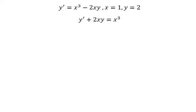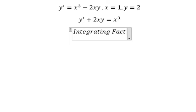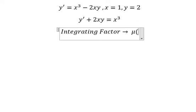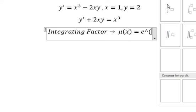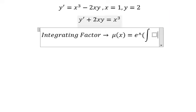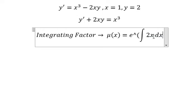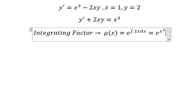So we can use the integrating factor. We need to find mu(x), which equals e to the power of the integration. We see that 2x is next to y — that is the integrating factor. And we have e to the power of x squared after we do this integration.